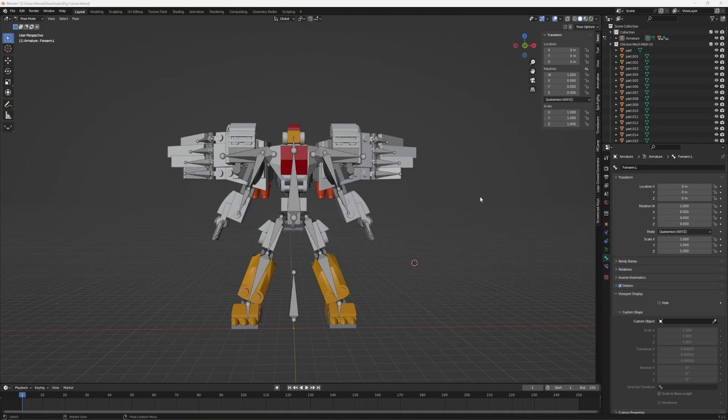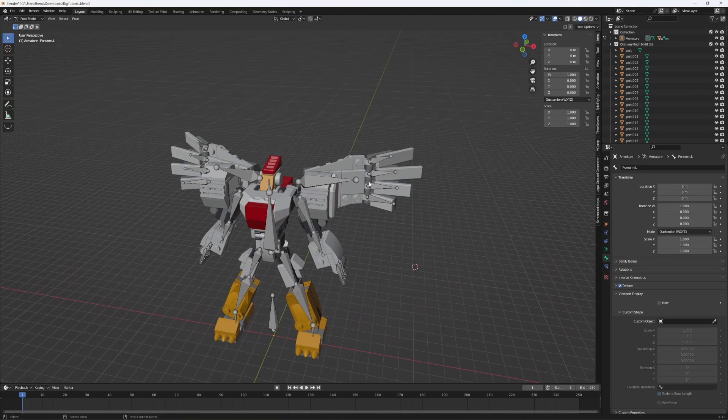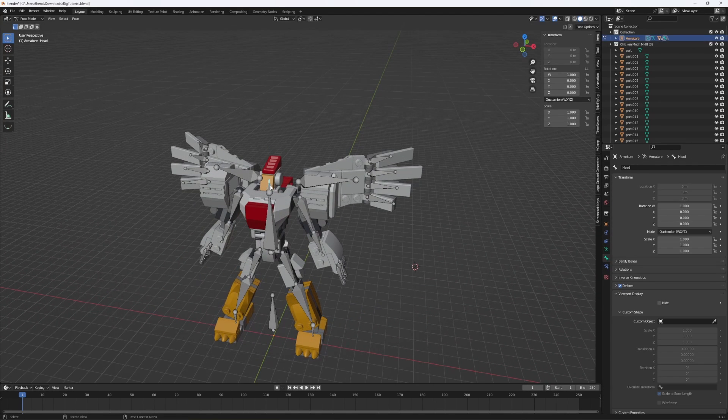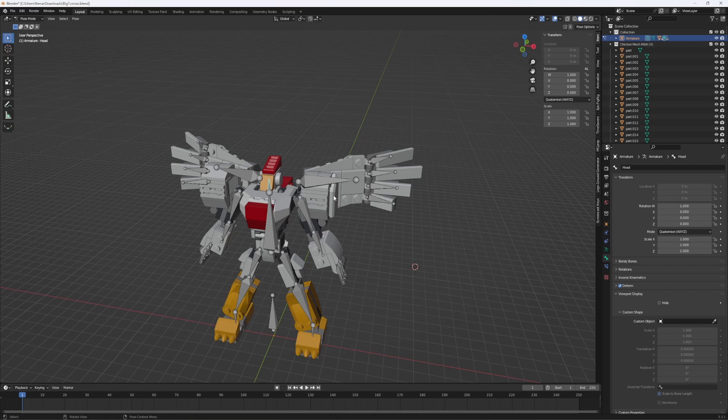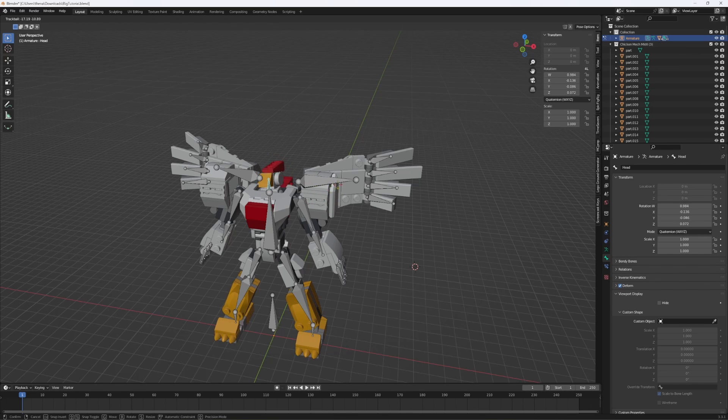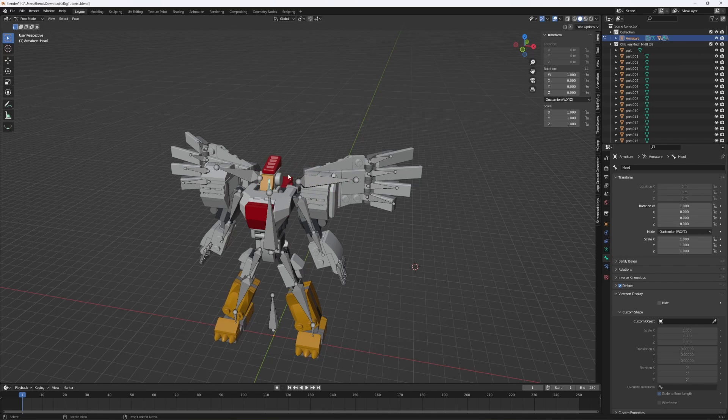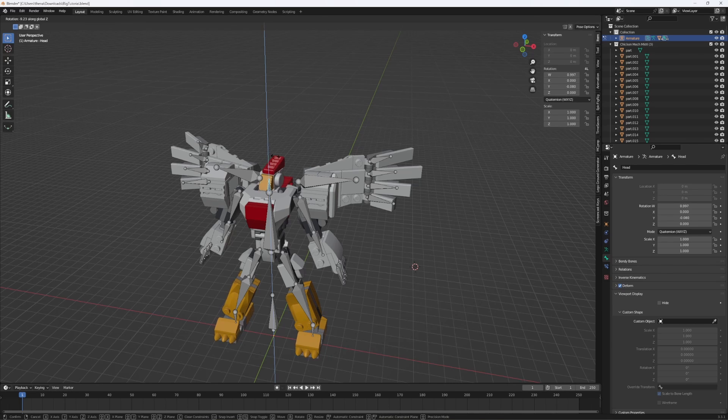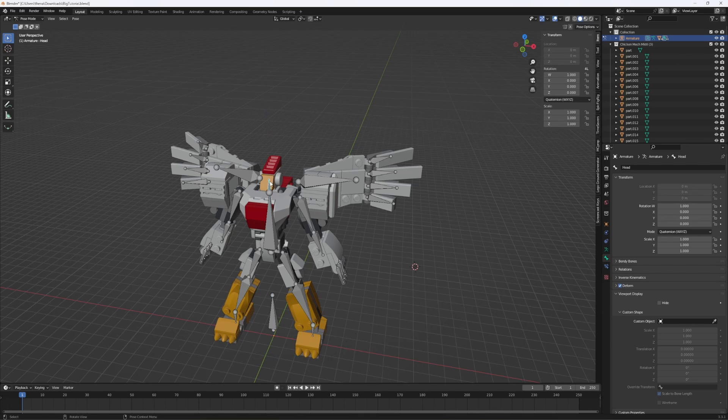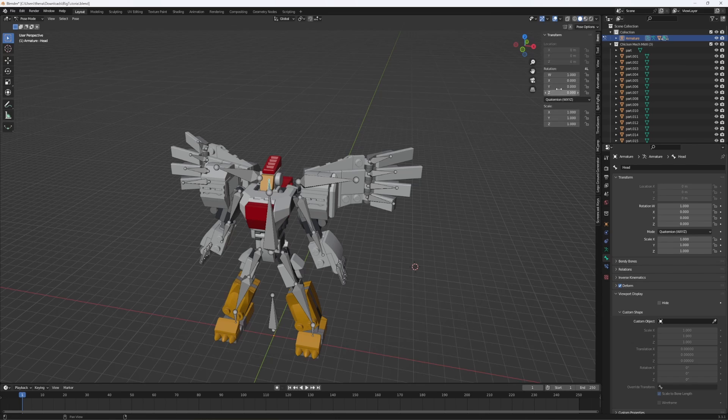One thing I forgot to mention is that you can actually constrain the rotation of certain bones so that they only move in certain directions, which can be very helpful for animating. For example, this head, if it was a real lego, it would only move on this axis, or the z-axis, but because it's in blender, it can move in any direction. So how we change that is by pressing N if it's not pulled up, going to item,